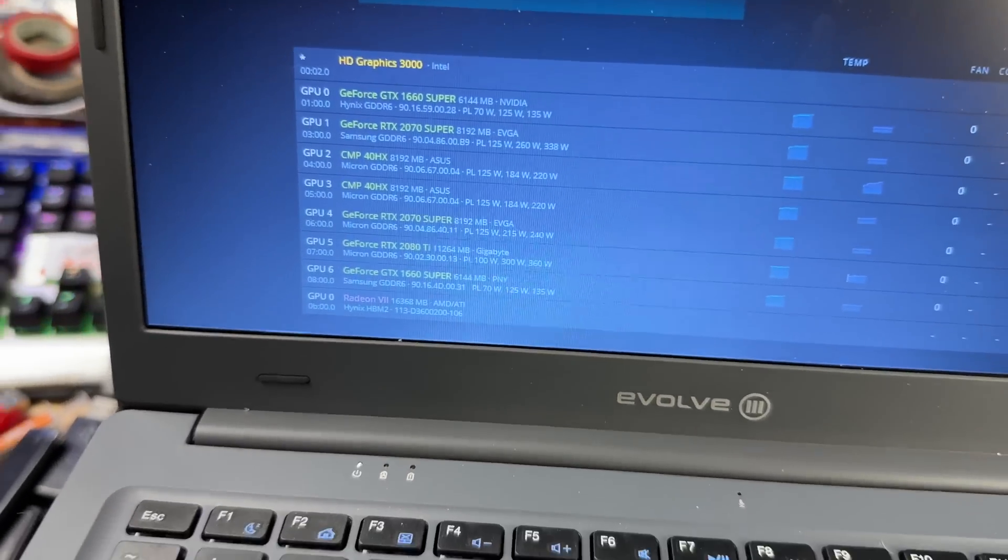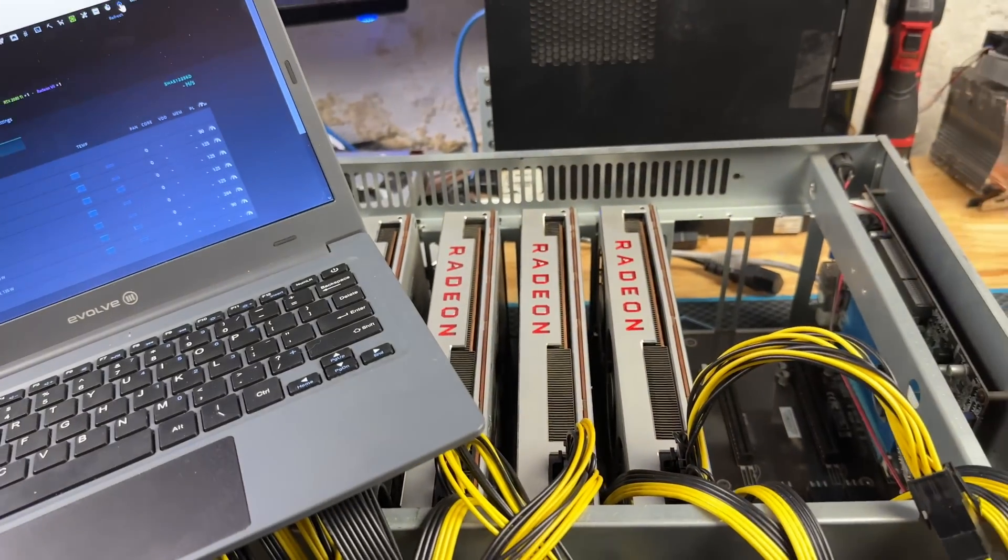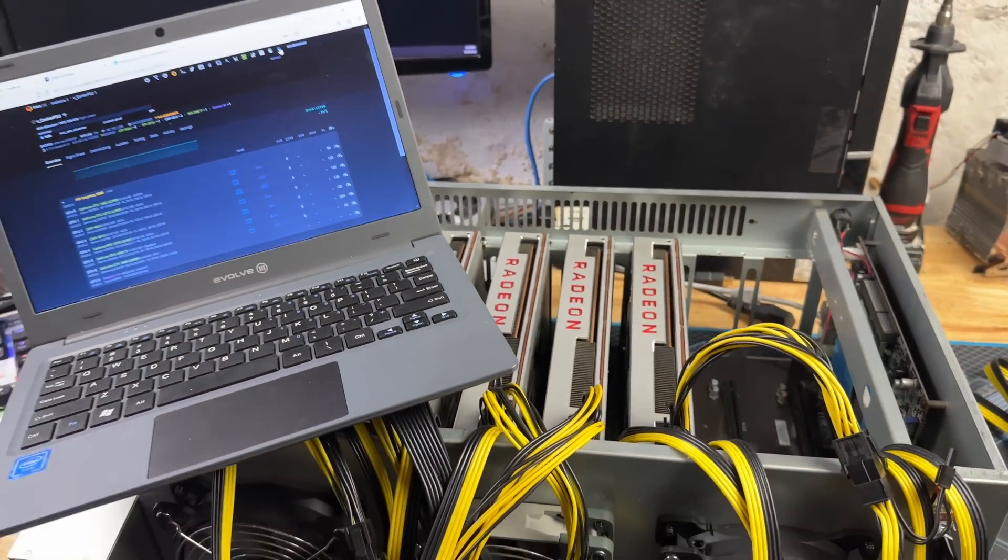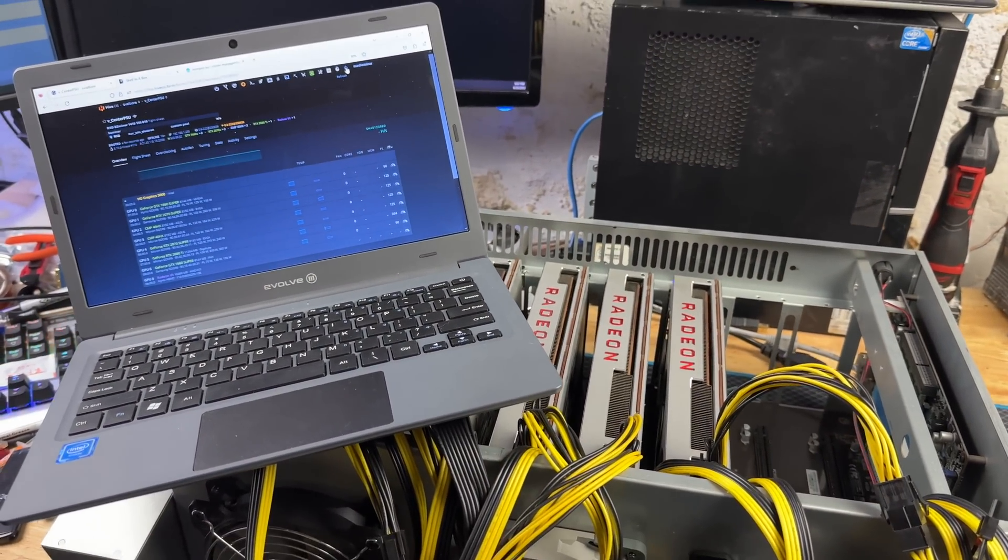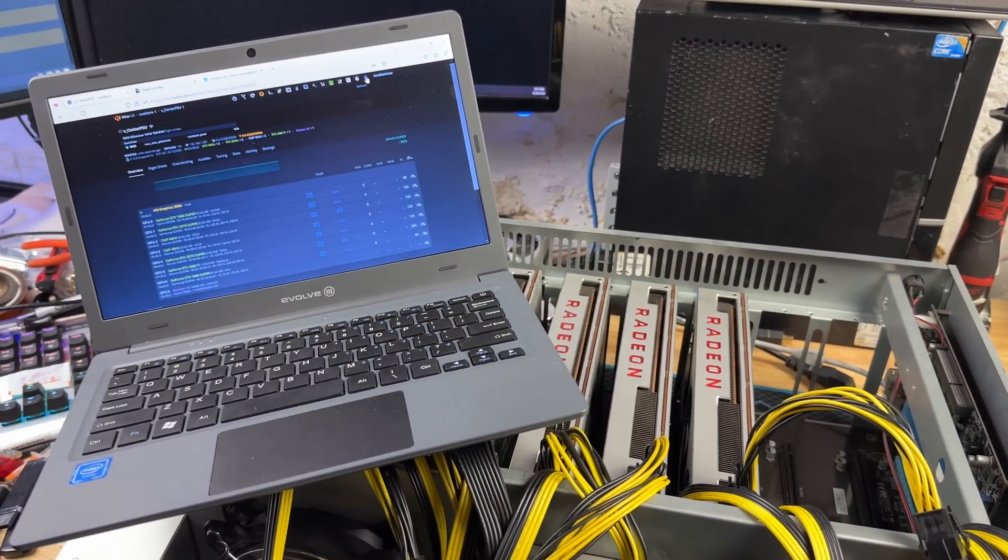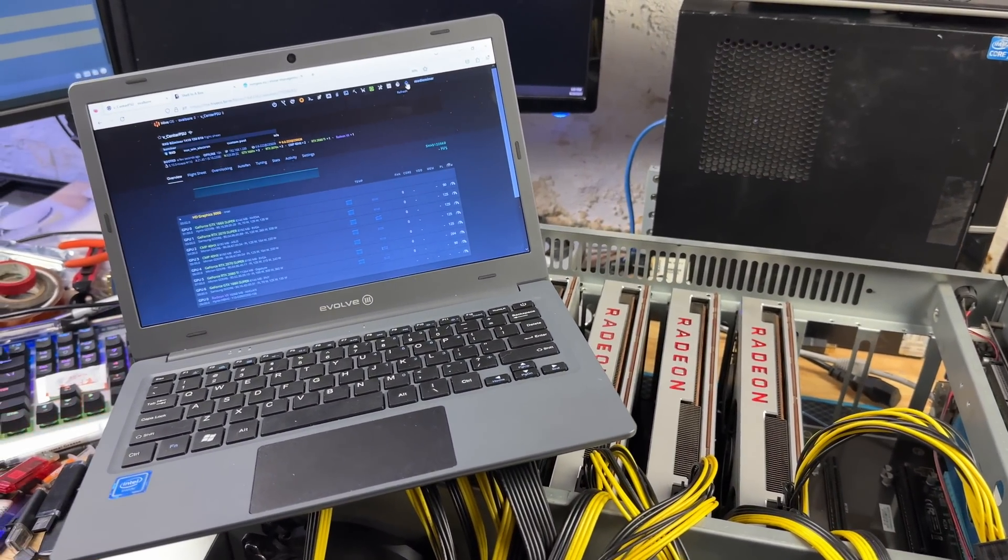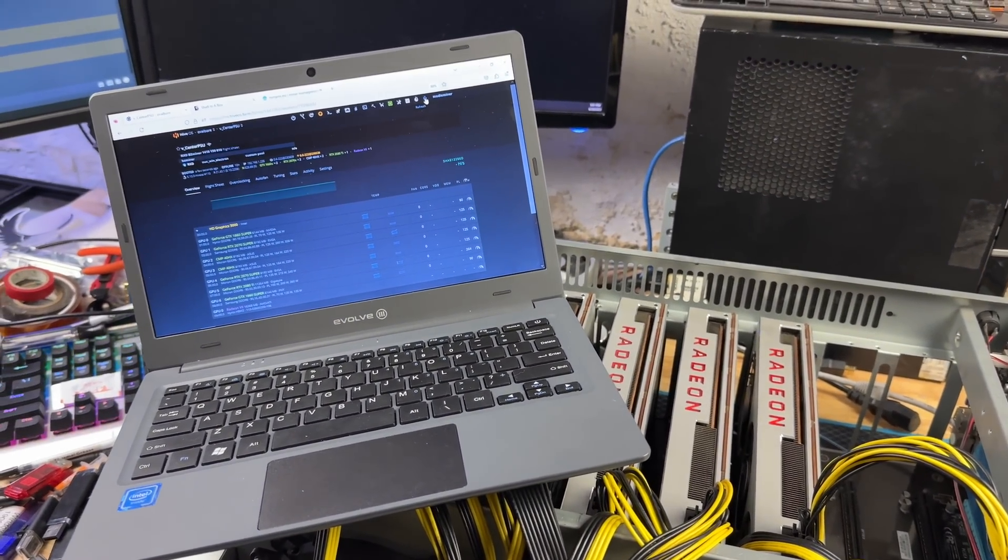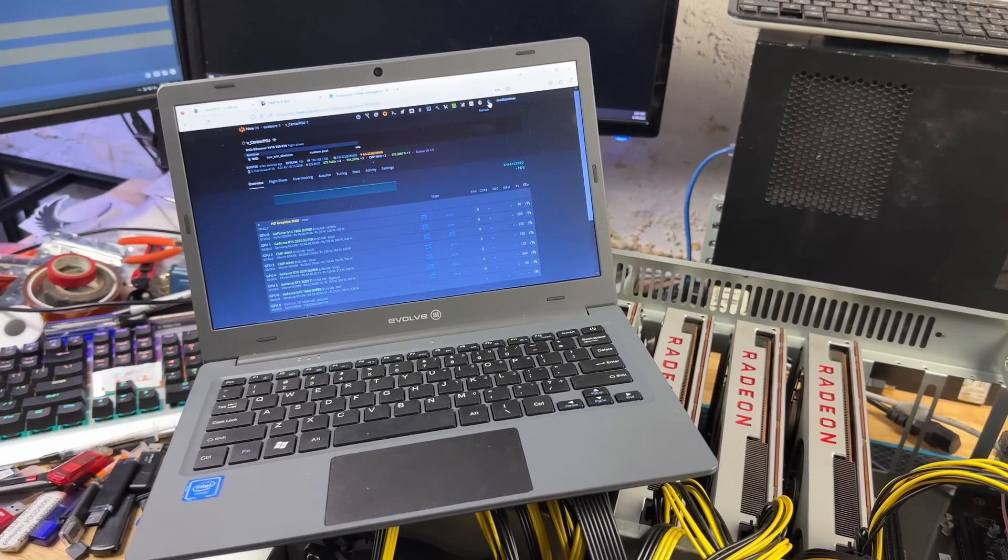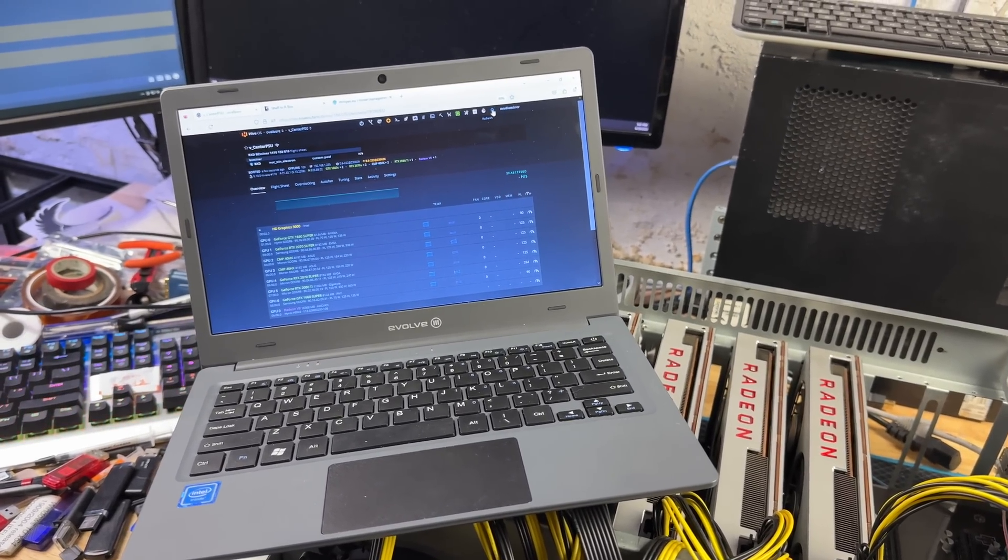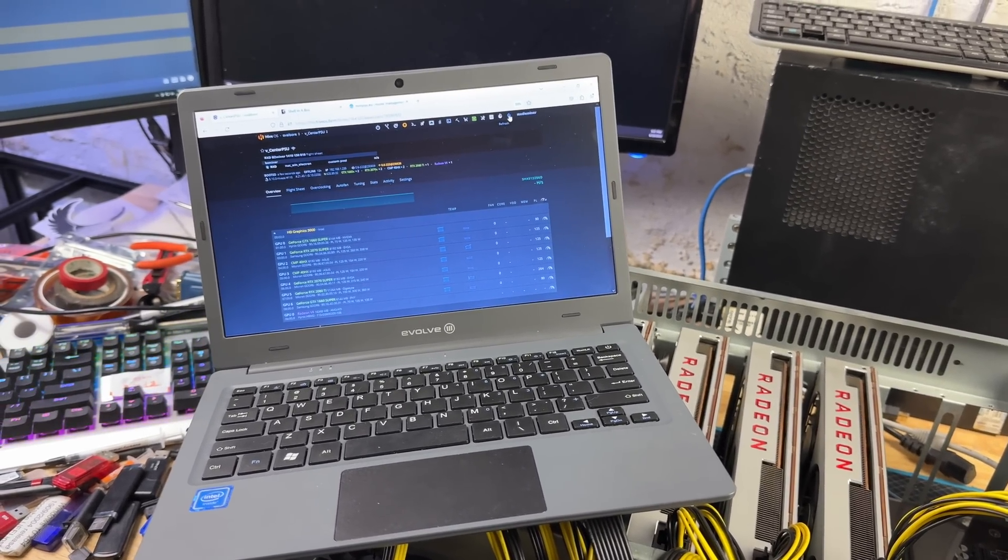Hmm, that would explain why they did not pull up in MMOS either though. Well that's good news, it shows up just fine in that server case. So I'm going to move some cards out of that and I think the Radeon VIIs have to live in there anyway because they're going to need more aggressive cooling.